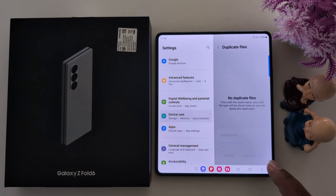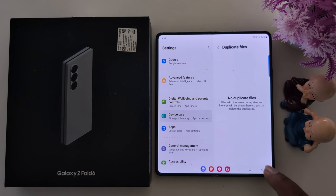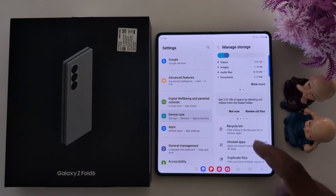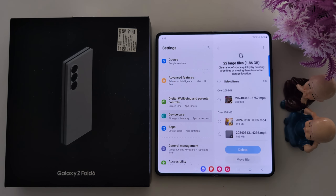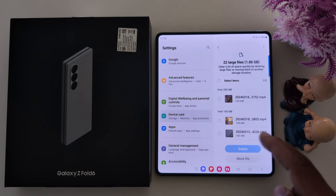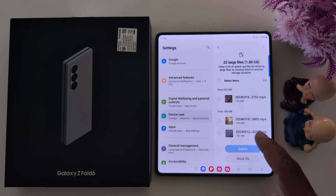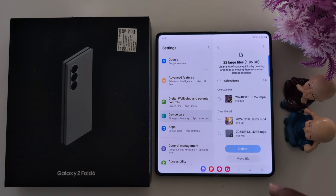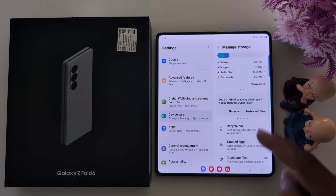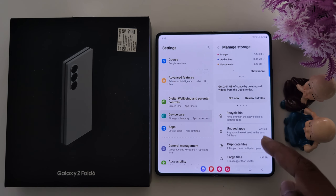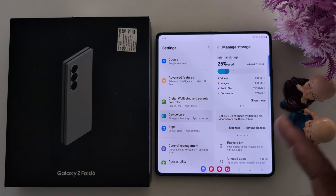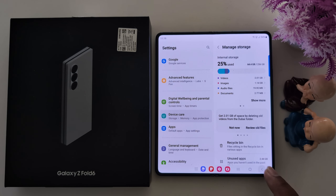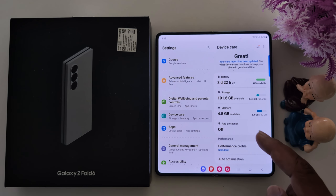Also tap on Duplicate Files, select the duplicate files, and delete them. Now there are no duplicate files. For Large Files, select any unnecessary videos and delete them to free up space. So these are the four methods — Recycle Bin, Unused Apps, Duplicate Files, and Large Files — to free up space on your Samsung Galaxy Z Fold 6 and other Samsung devices.